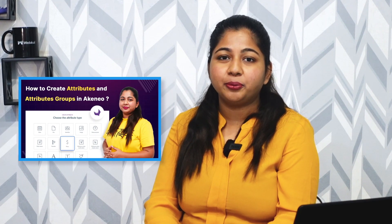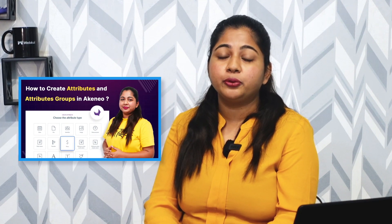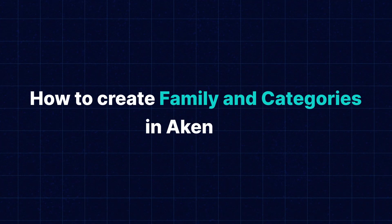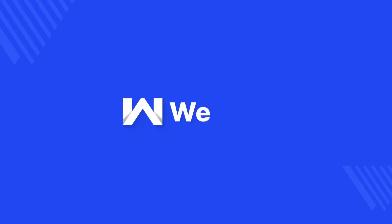Hi, I'm Kavitha. In my last video, I showed you how to create attribute and attribute groups in Akinio. Now, I'm going to show you how to create family and categories in Akinio.